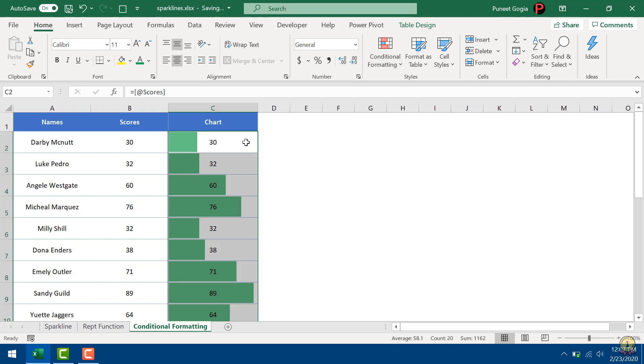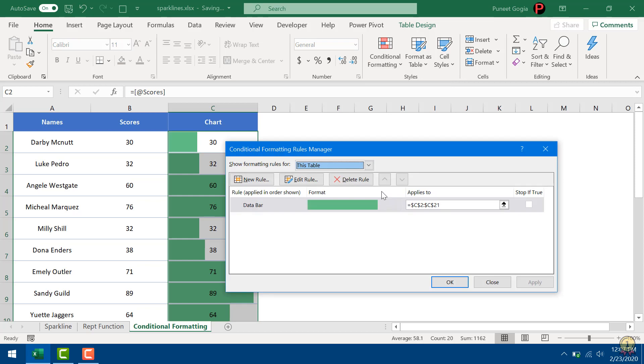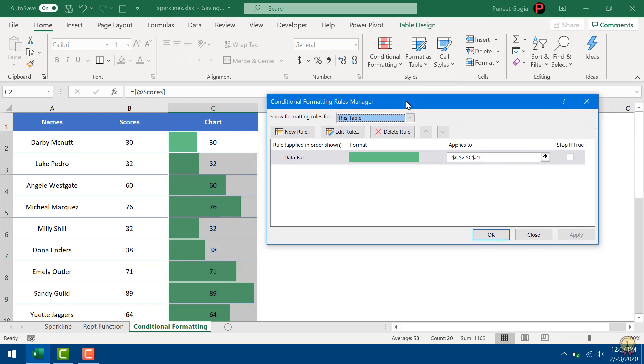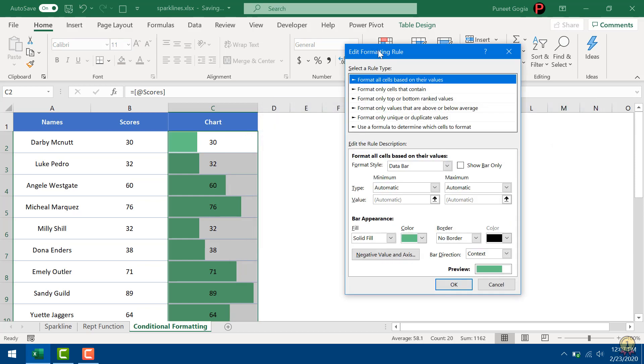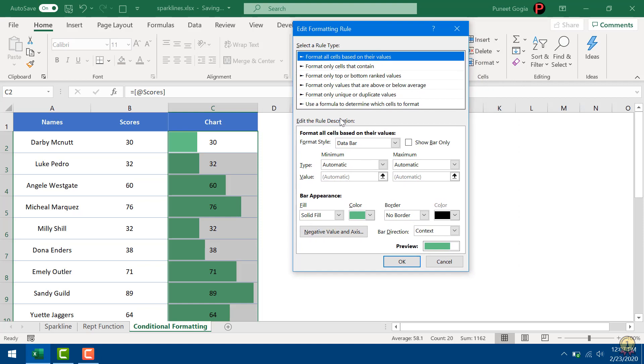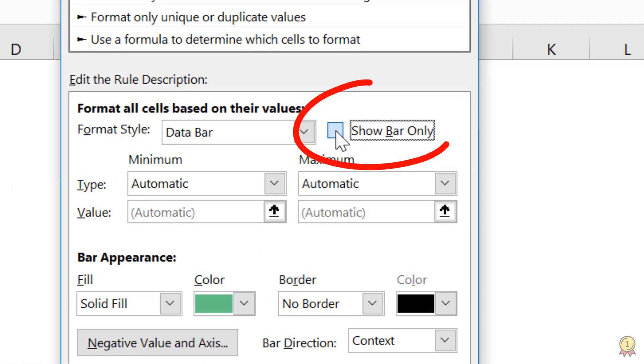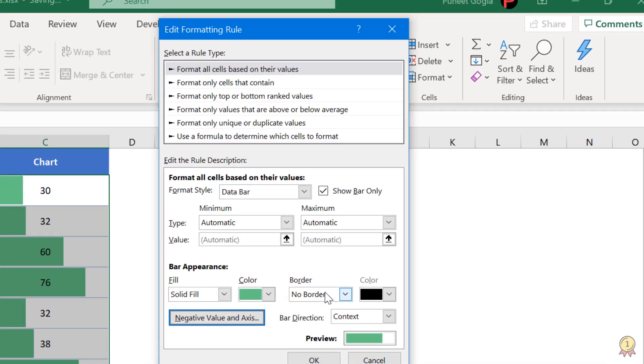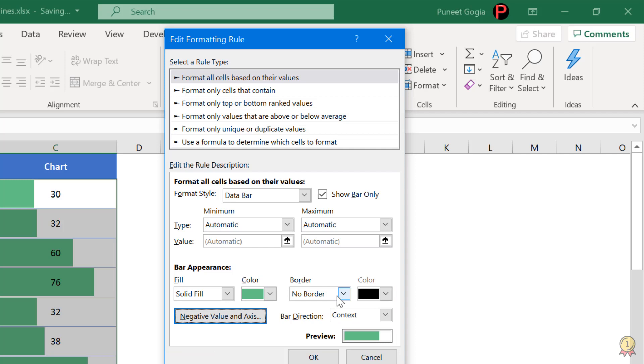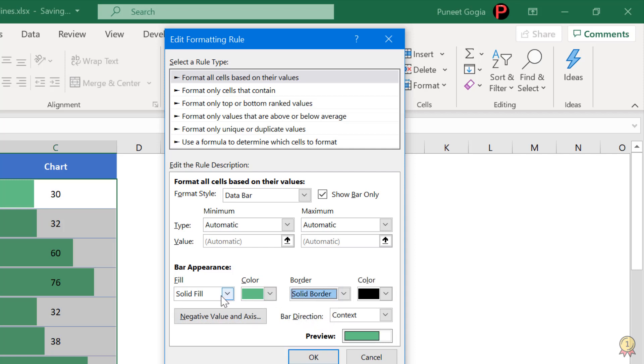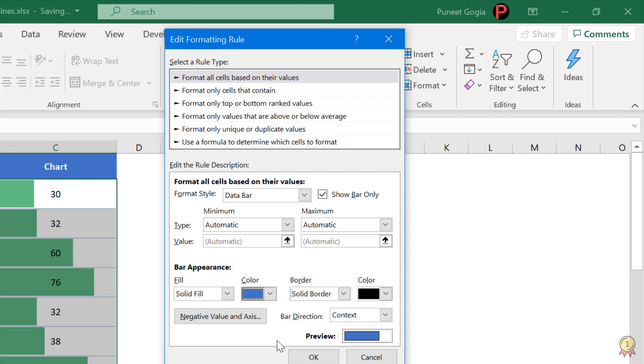Now the next thing is to hide these numbers. Manage Rules and then Edit. And here I have a complete list of customization which I can do on these data bars. From here I can change the color of the bars and I can add border. So let's suppose if I want to add a solid border and solid fill, I'm going to go with blue color and click OK.